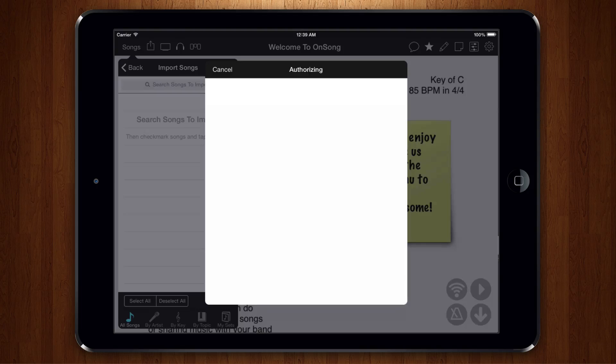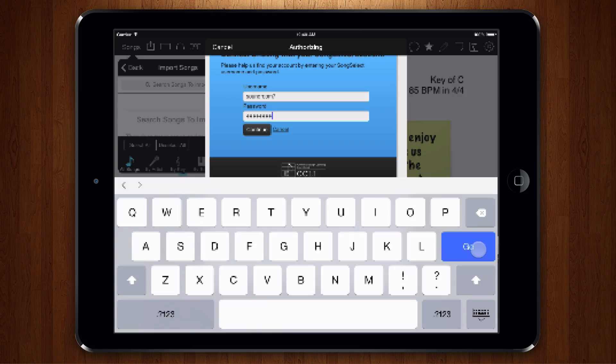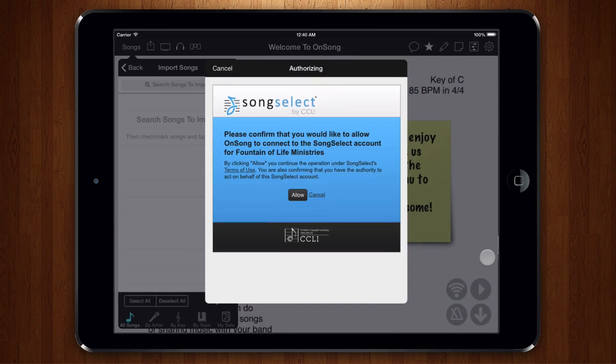In a few moments, you're prompted to sign into your SongSelect account. Sign in and then allow OnSong to access your SongSelect account.